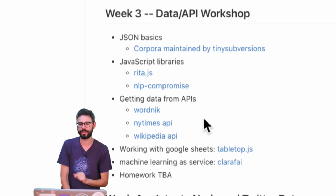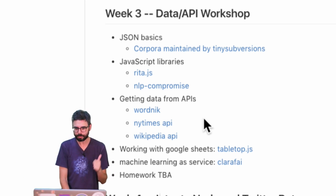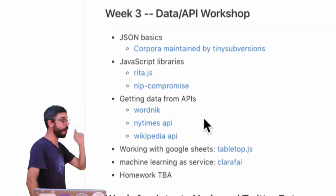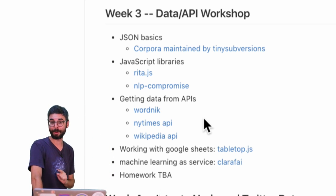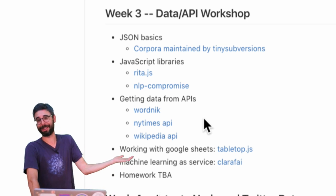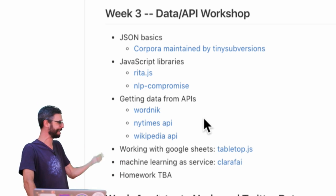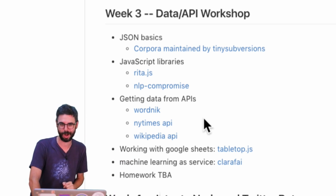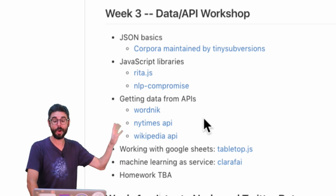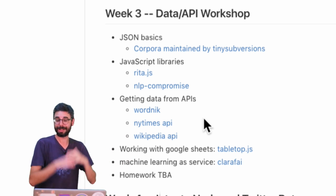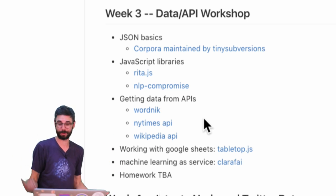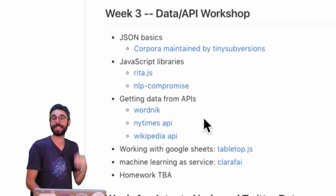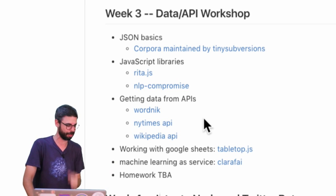I want to mention a couple other things. As a kind of loose requirement — nothing's required — I would encourage you to contribute some data to Corpora. This is good practice for collaboration, open source, and GitHub. Try to submit a pull request with some new data to Corpora.